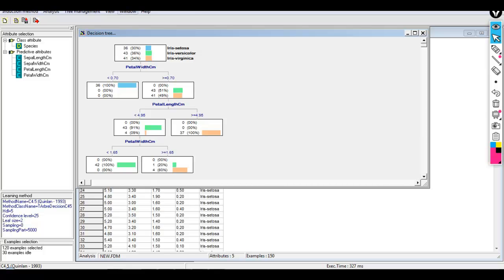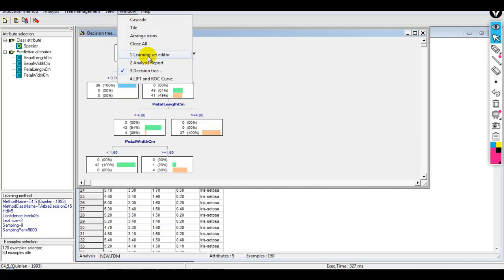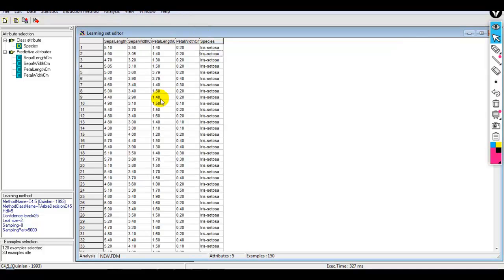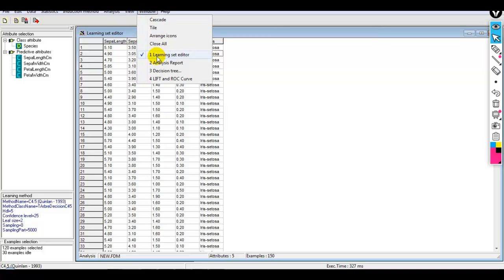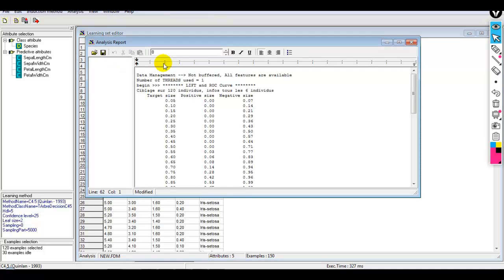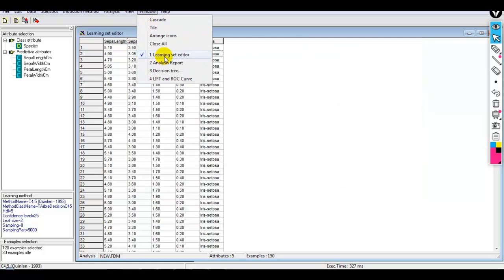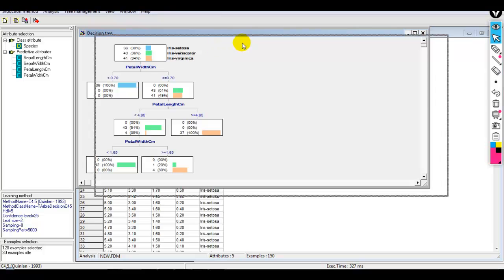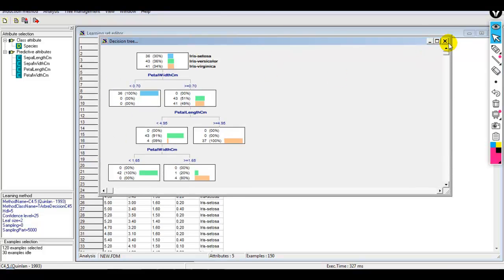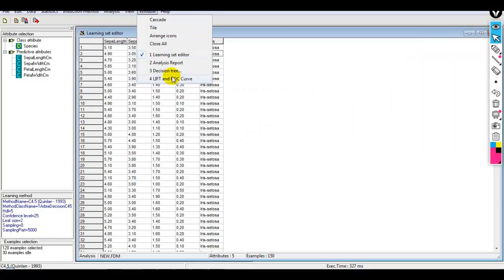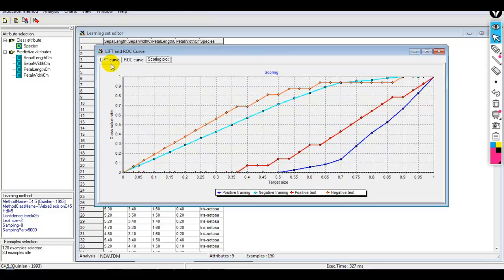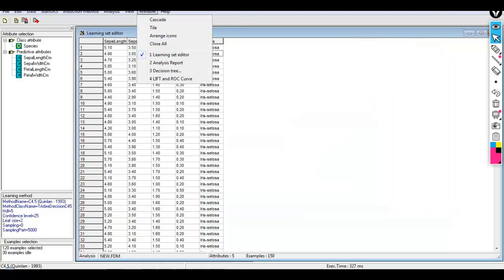From the Window tab we can select the Learning Set Editor, and we can also generate an analysis report. We can also check the decision tree and lift and ROC curves from the Window tab.